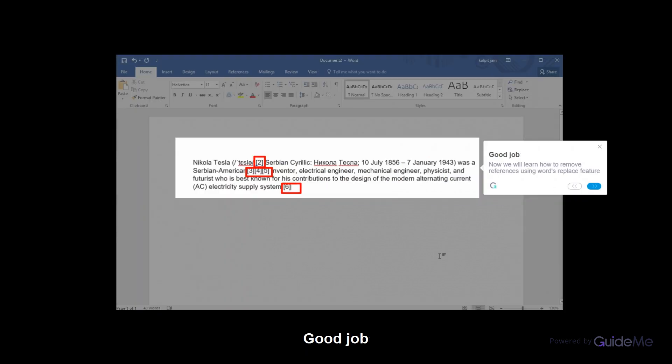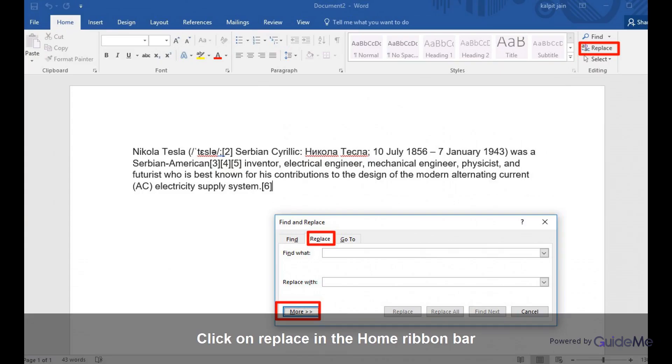Now we will learn how to remove references using Word's Replace feature. Click on Replace in the Home ribbon bar. Now click on Replace and then click on More.